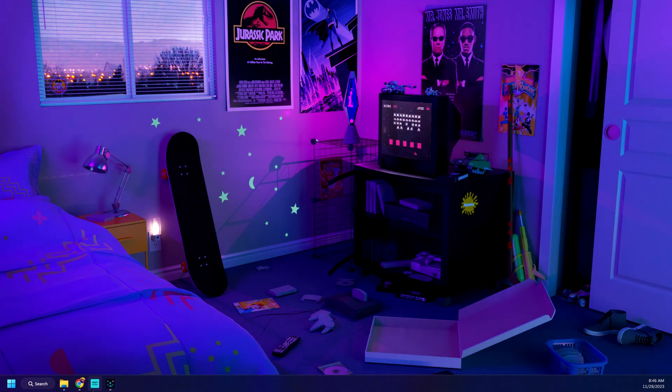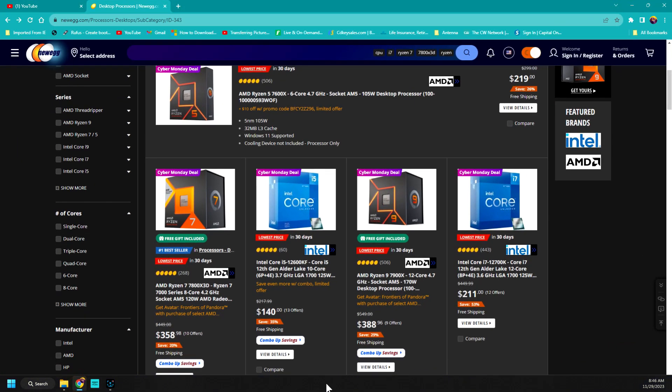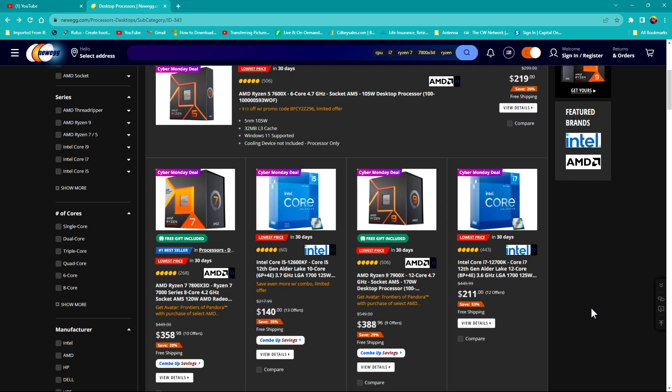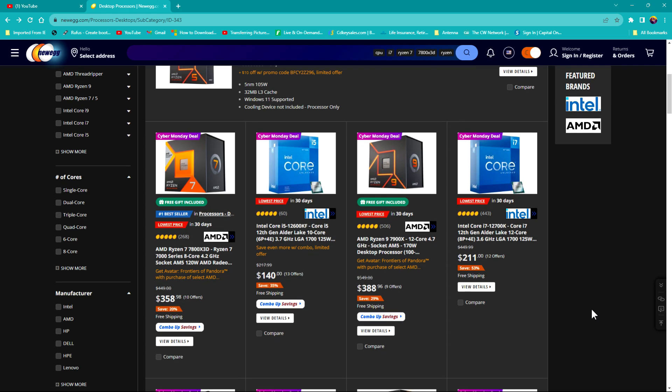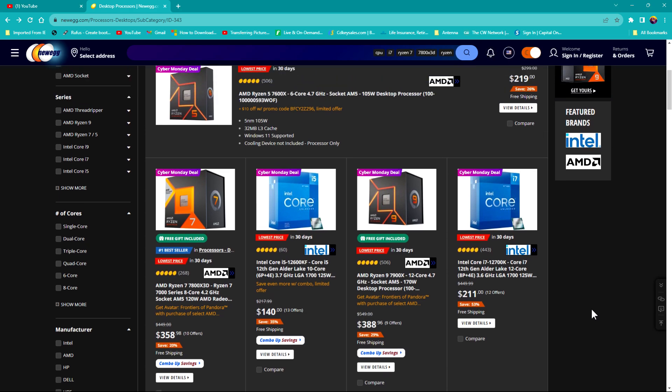I'm gonna bring up some processors on Newegg and I want you to pay close attention to this. Now if you've never built a computer or this is your first time building a computer or you're unsure about what products to buy, when it comes to processors I'm going to try to show you what to look for.